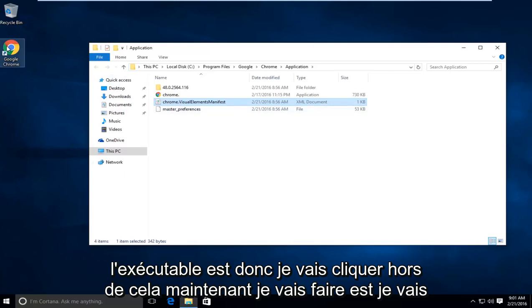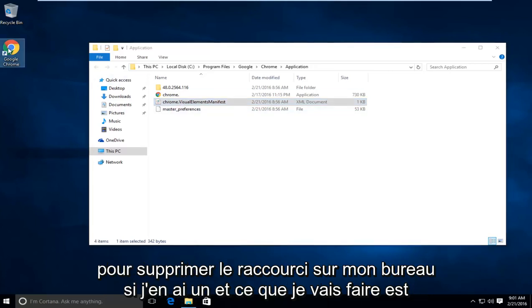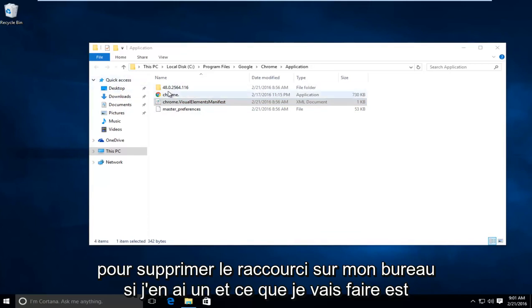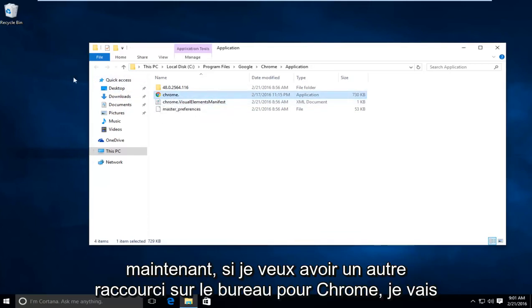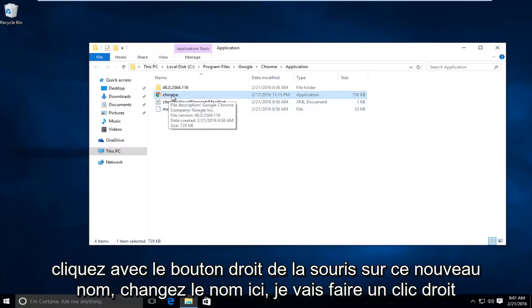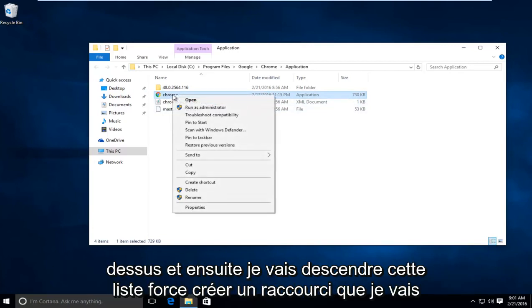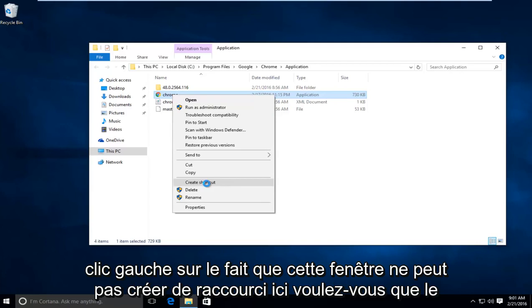Now what I'm going to do is I'm going to delete the shortcut on my desktop if I have one. And what I'm going to do is now if I want to have another shortcut on the desktop for Chrome, I'm going to right click on this newly changed name right here. And then I'm going to go down this list where it says create shortcut. I'm going to left click on that.